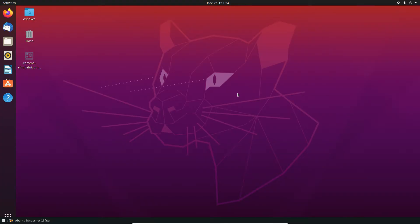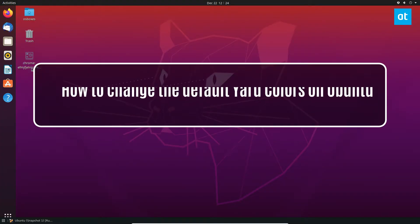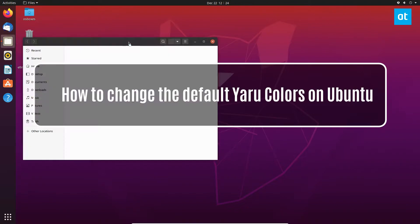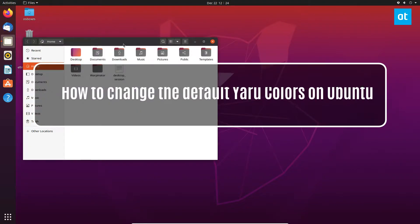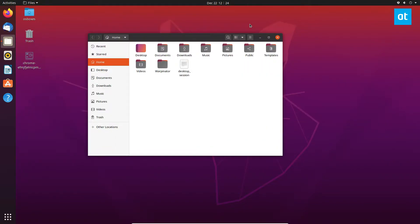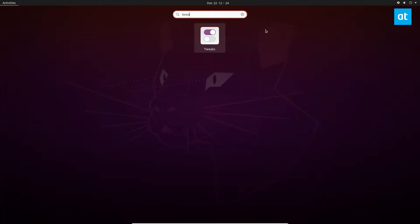Hey everybody, Derek here from Addictive Tips. In this video we're going to be going over how you can customize the Yaru theme. If you don't know what Yaru is, let me open up Tweaks.